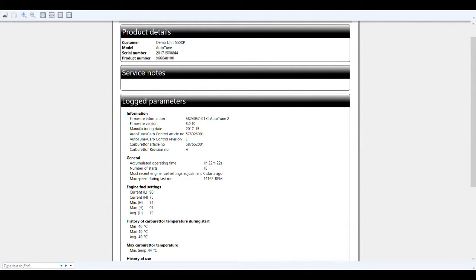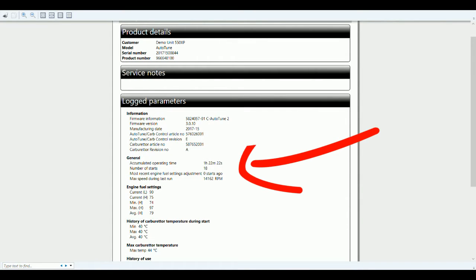With one of these saws, you can get information like this right here - the accumulated operating time of this saw so far in its lifetime: one hour, 22 minutes, and 22 seconds.